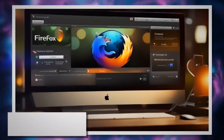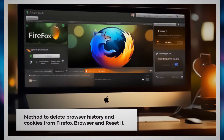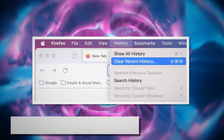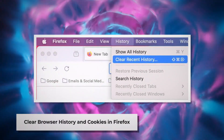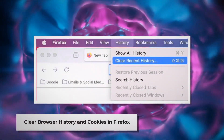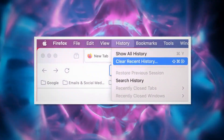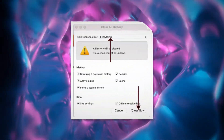Method to delete browser history and cookies from Firefox Browser and reset it. Open Firefox and click on History at the top Apple menu. After that, click Clear Recent History, select everything on the pop-up window, and then click Clear Now.